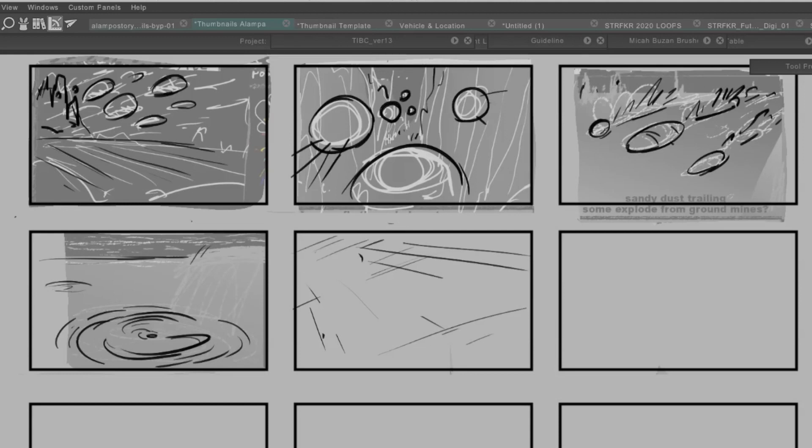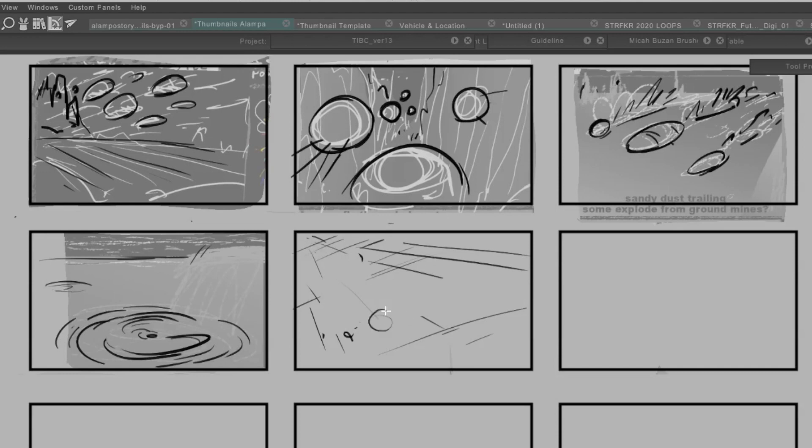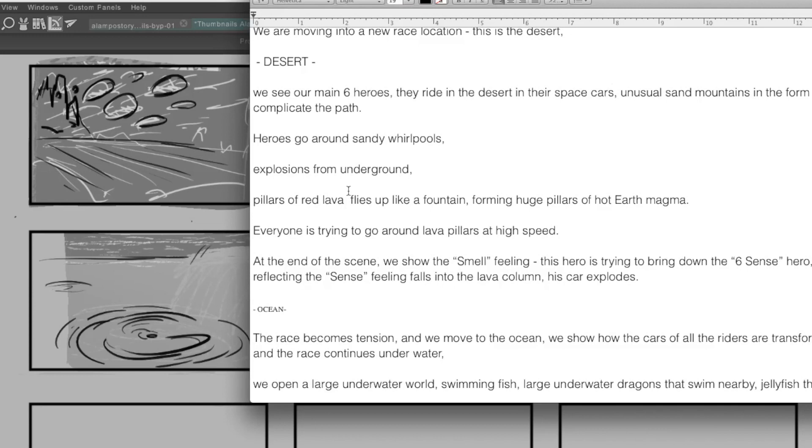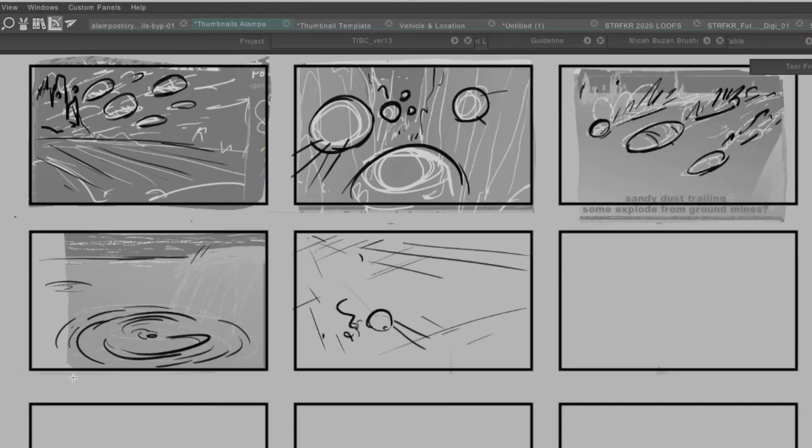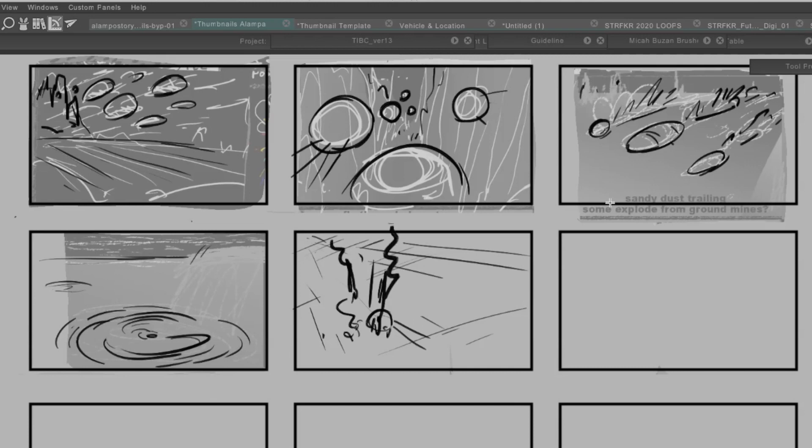So I'm gonna kind of have this at a tilt. Tilts can help add dynamic energy to action scenes and also add some tension. So this spaceship is going to go over this whirlpool or explosions from underground. I guess it doesn't have to be the whirlpool, but basically there's an explosion right here. Boom.